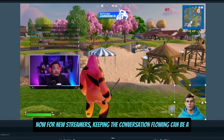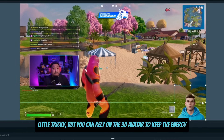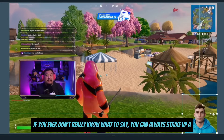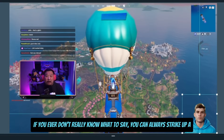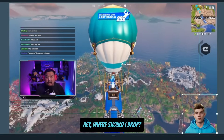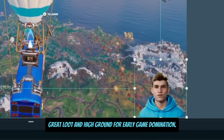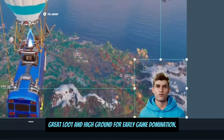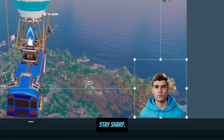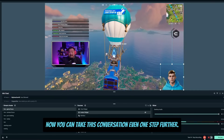For new streamers, keeping the conversation flowing can be a little tricky, but you can rely on the 3D avatar to keep the energy up. If you ever don't really know what to say, you can always strike up a conversation with the avatar. Hey, where should I drop? Let's hit up Utopia City — great loot and high ground for early game domination. Stay sharp.